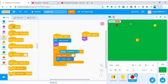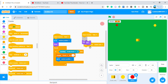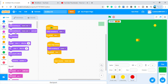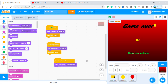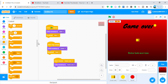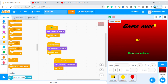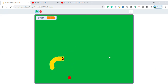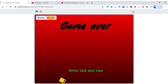On the apple sprite: when I receive 'game over', hide. On the backdrop: when I receive 'game over', switch backdrop to 'game over' and stop all. Testing — clicking to start, playing normally, getting longer, and when I touch the edge or body: game over, better luck next time.